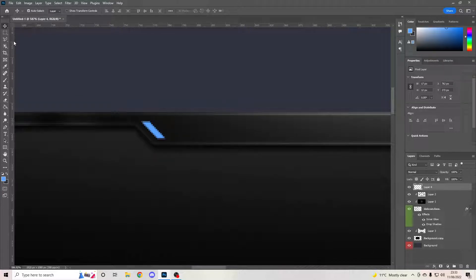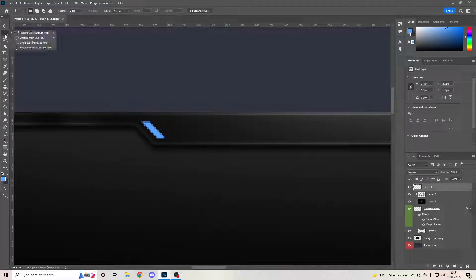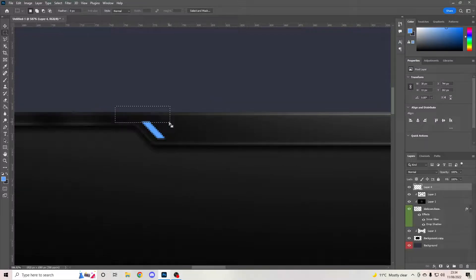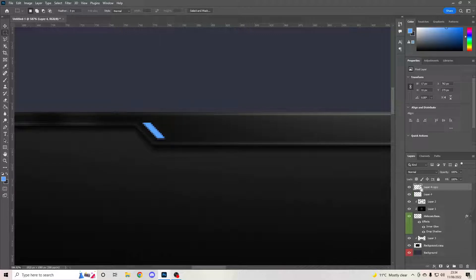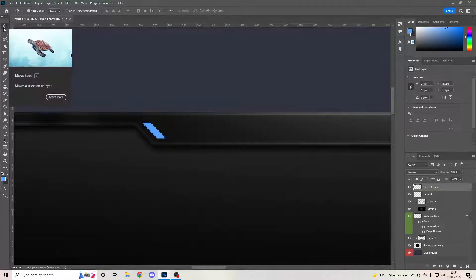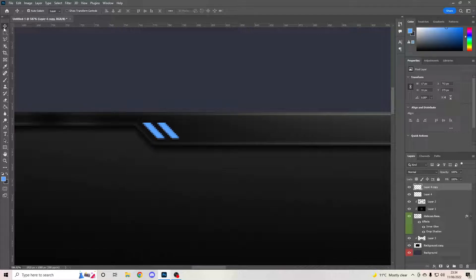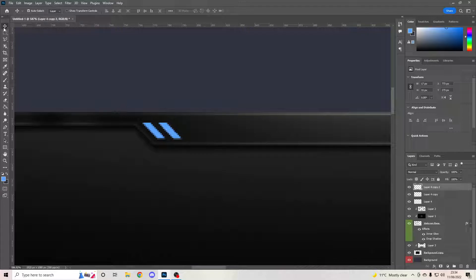Zoom in using Alt and scroll. Use your polygon lasso tool on a new layer — click, hold Shift, and drag up diagonally, then make sure you hold Shift all the way across so it stays in proportion. Right-click on the gradient tool, select the paint bucket tool, and select a blue — something like this. Use the arrow keys to bring it along, then use your rectangular marquee tool to remove the blurry top part. Hit Delete on your keyboard, Ctrl+D to deselect, then Ctrl+J to duplicate the layer and drag it along.